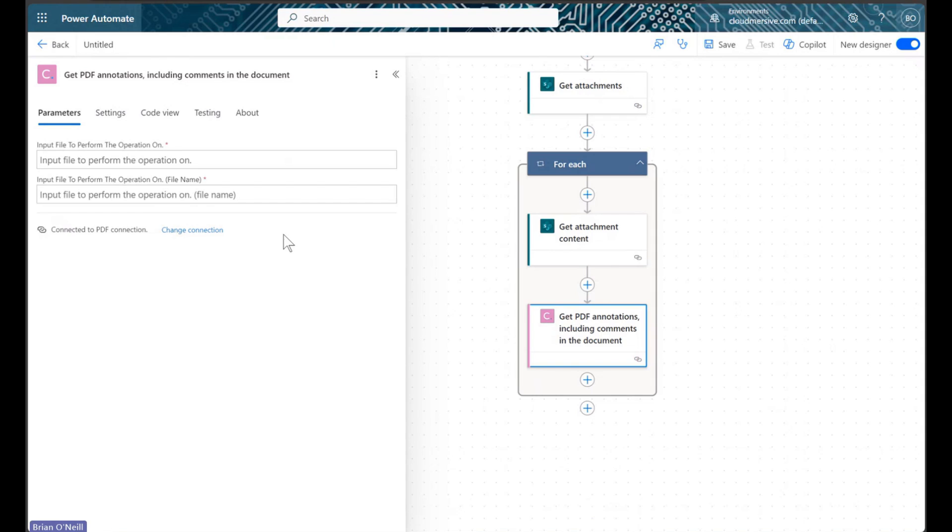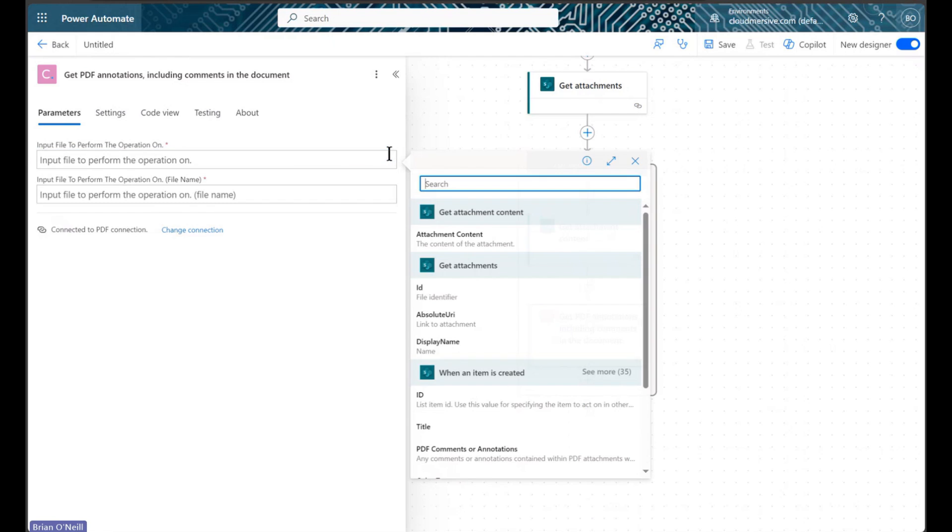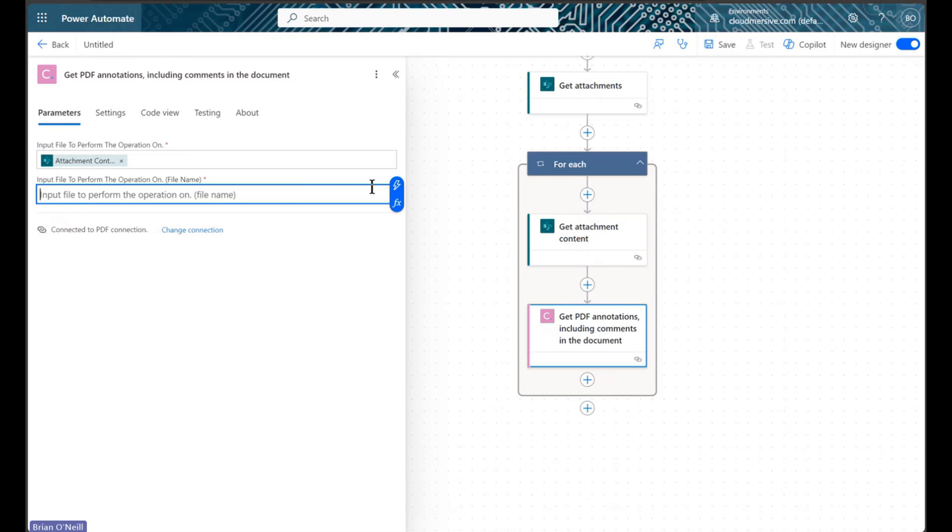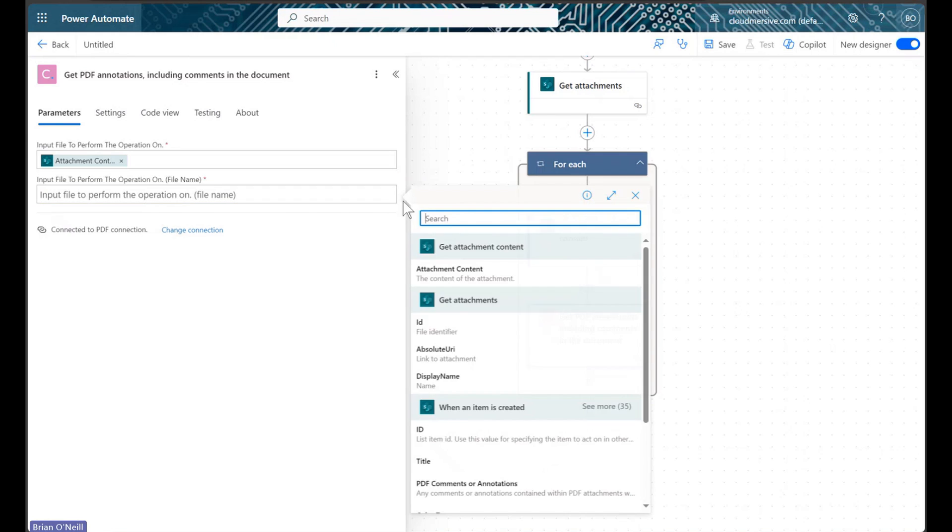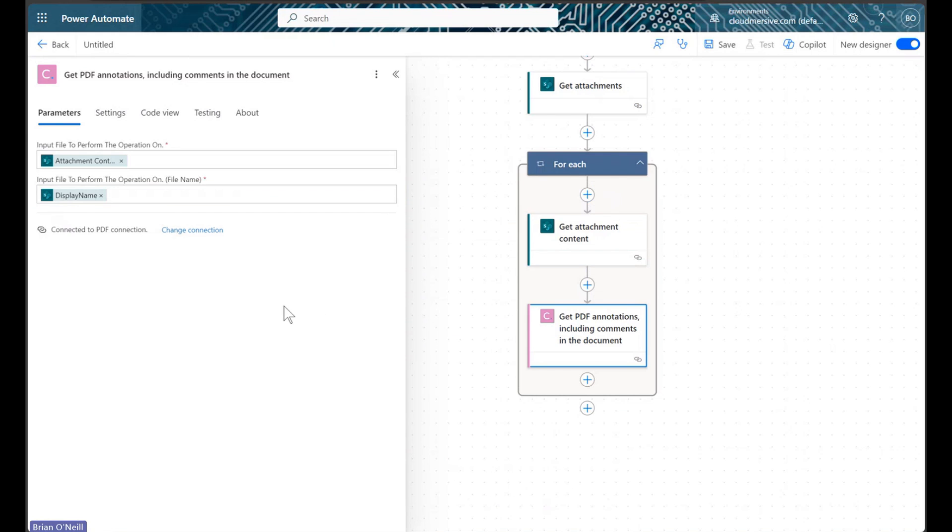After we've created our connection, we will configure our request using the attachment content and display name values retrieved from our getAttachment content and getAttachments actions, respectively.